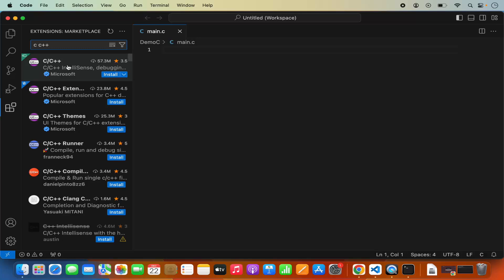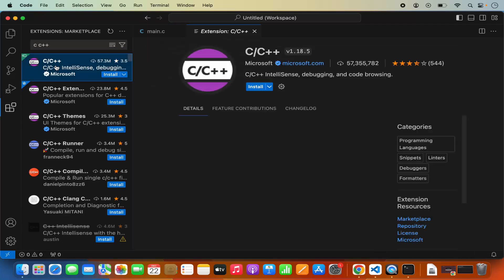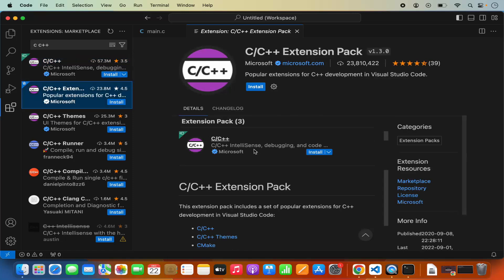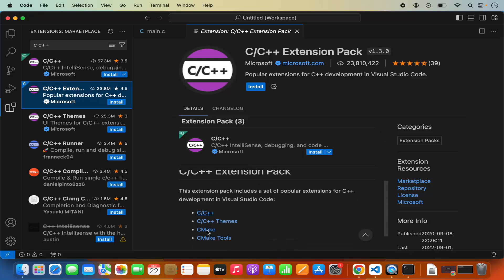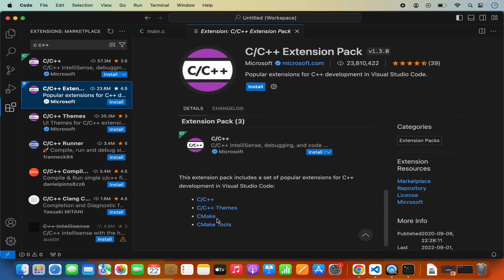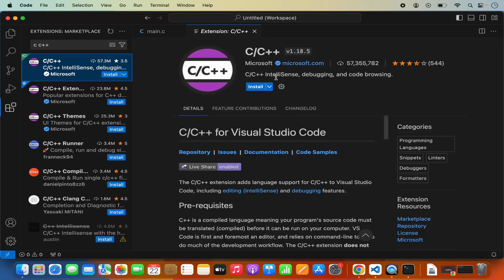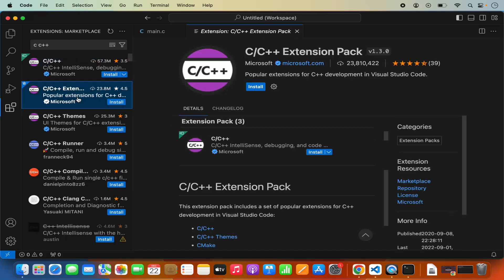In the search results you'll see a few options. The first is the C and C++ extension, and the second is the C and C++ Extension Pack. I recommend downloading the C and C++ Extension Pack, which comes with the C and C++ extension, C and C++ themes, CMake and CMake tools. This extension pack is from Microsoft, the official developer, and is the most popular and most used extension pack for C and C++. Click install to install all these extensions.